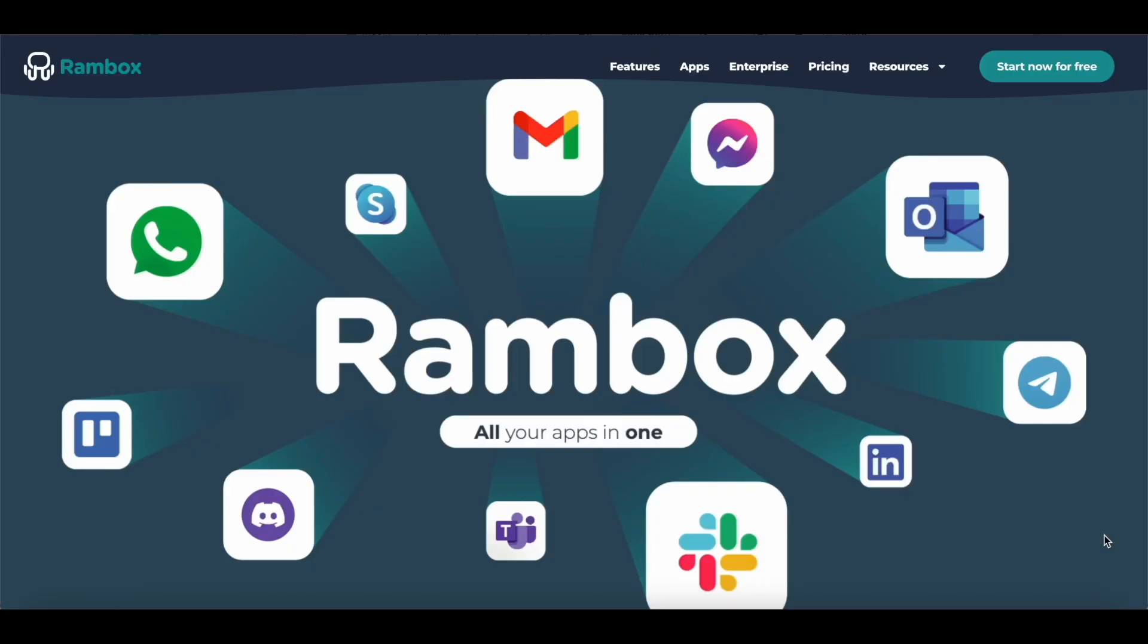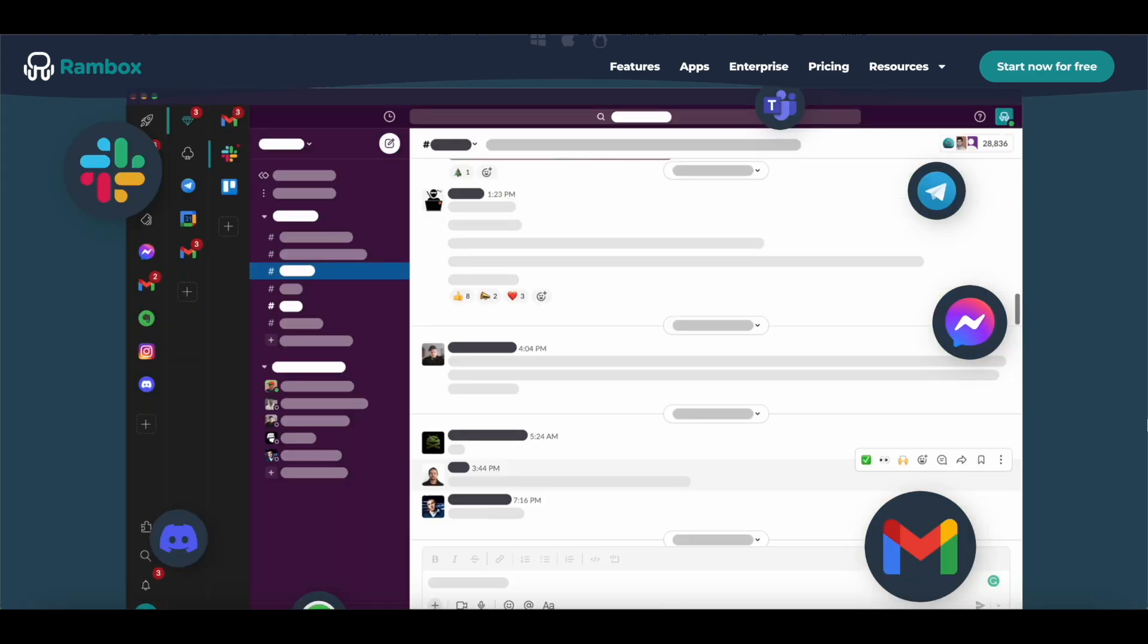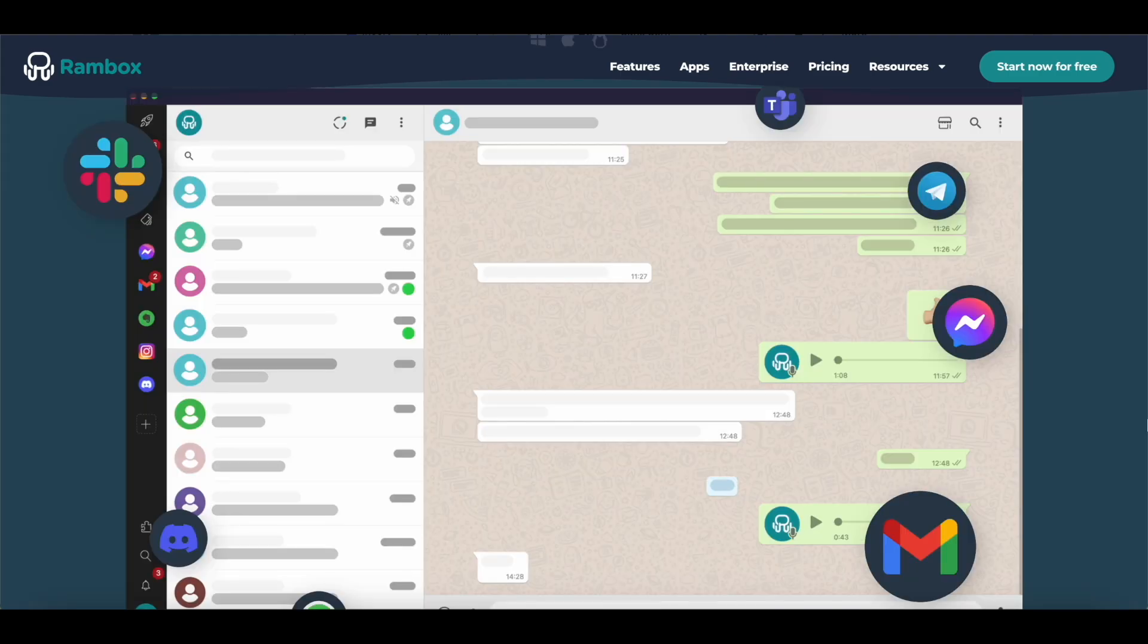Ever feel like you're drowning in open tabs and switching between a dozen apps just to get through your day? Whether you're a freelancer, developer, or part of a remote team, juggling multiple applications can be a nightmare for productivity. But what if you could bring all your favorite apps—Gmail, ChatGPT, WhatsApp, Canva, Slack, and more—into one unified workspace?